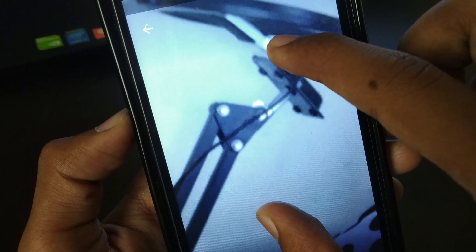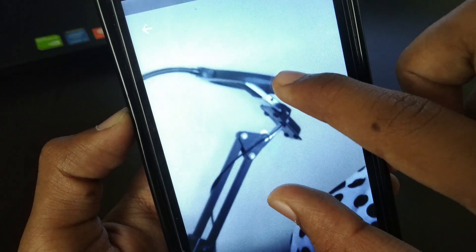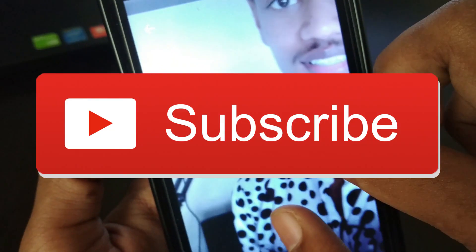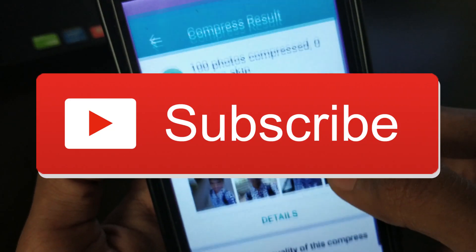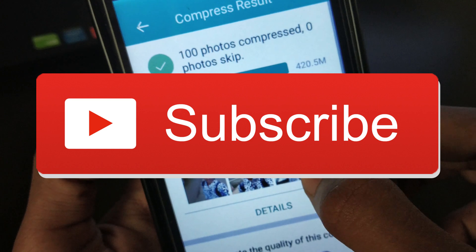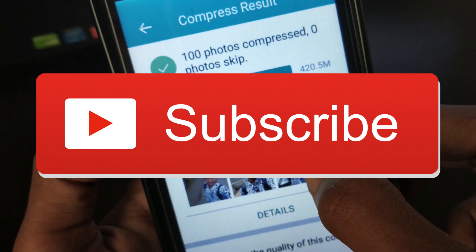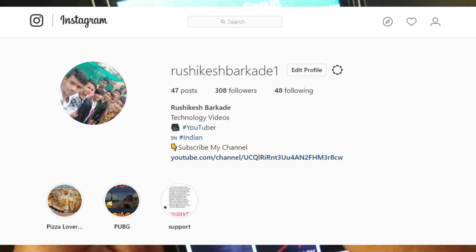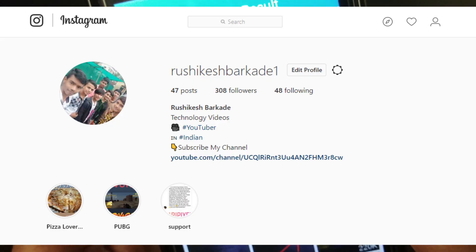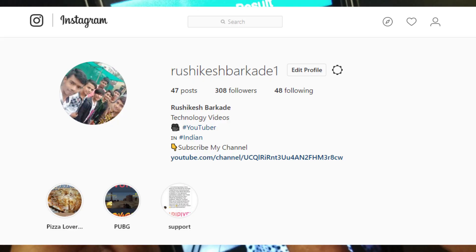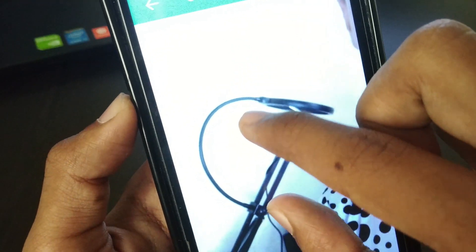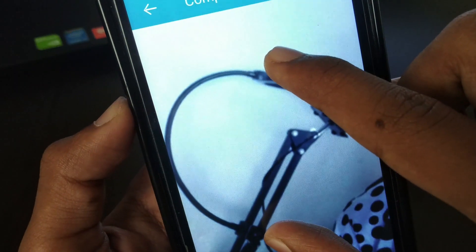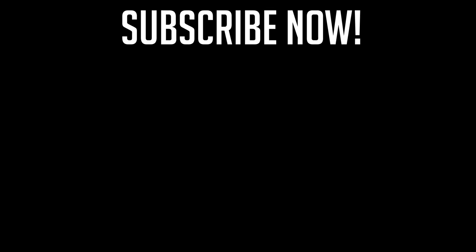That's it for this video. I hope you guys found this video helpful, and if you did, be sure to subscribe to our YouTube channel for more fresh tech videos like this in the future. Don't forget to follow me on Instagram at rushikeshbarkade1 — link in the description. Talk to you guys in the next video.